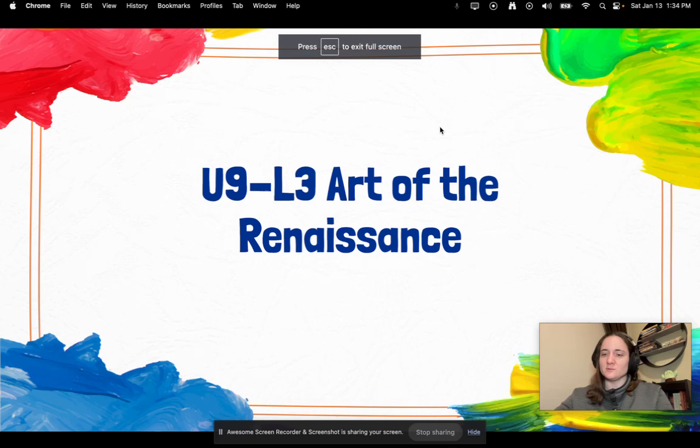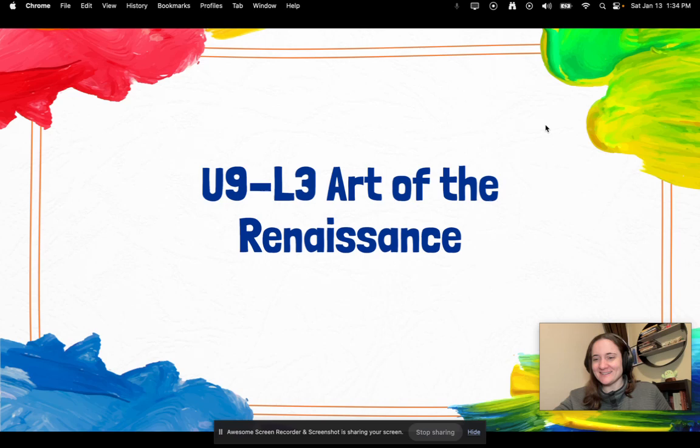Hey World History! Welcome to U9L3 Art of the Renaissance. If you are new to me, I am Ms. Cory by the way.